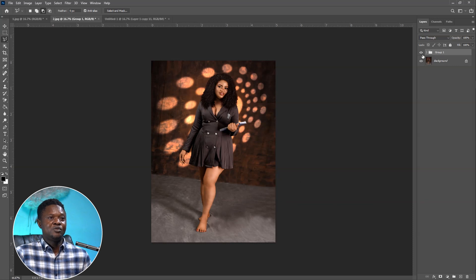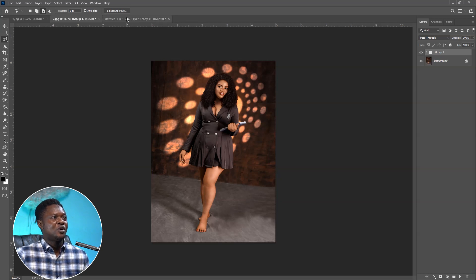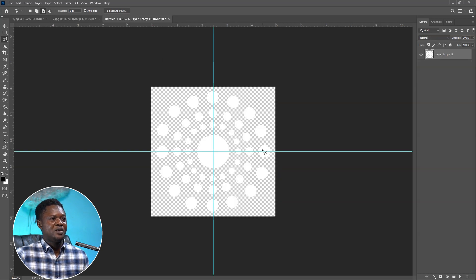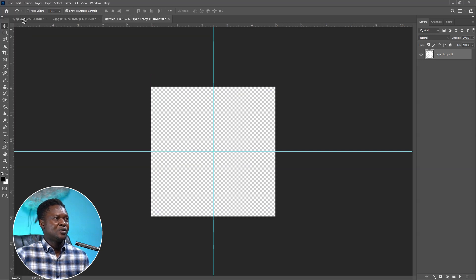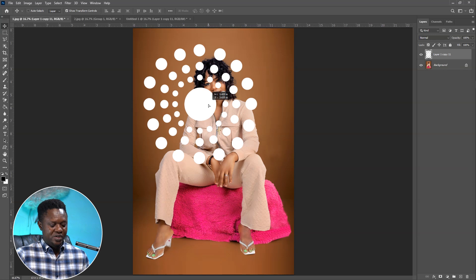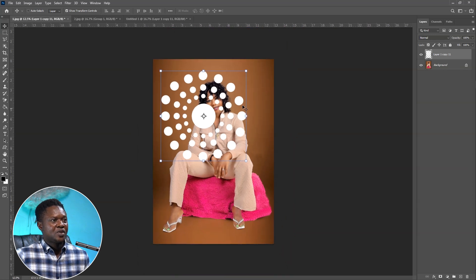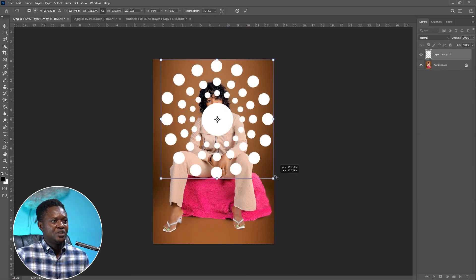This is before and this is after — isn't that amazing! Now let's try it on the next image. Go to the file, pick the Move Tool, drag the light effect to the next file, and increase the size to fit the image.